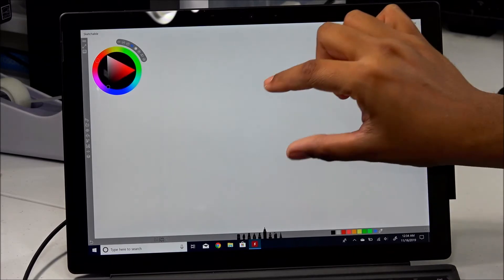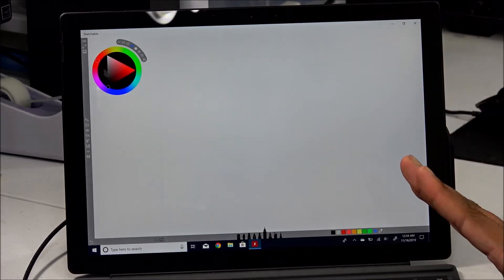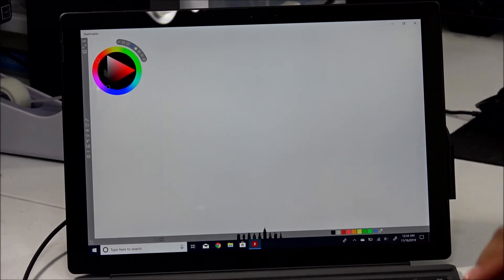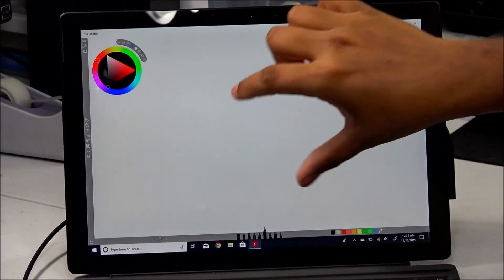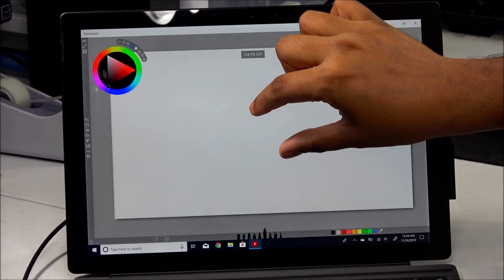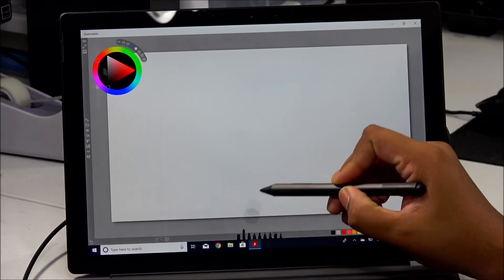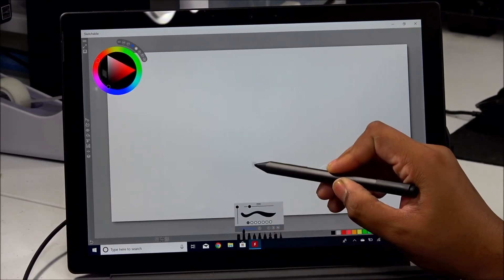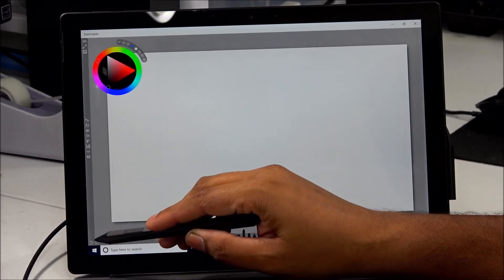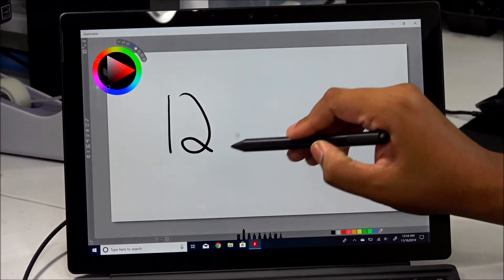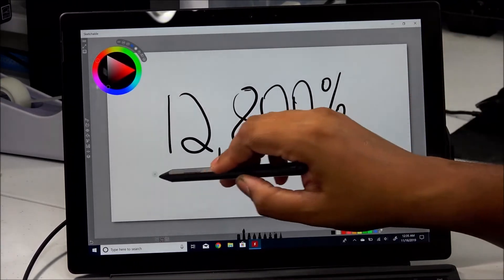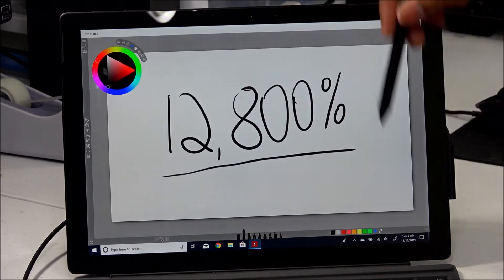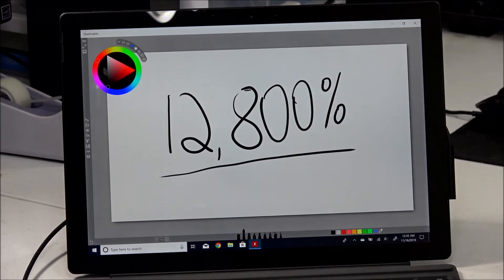Okay, guess what — we reached the max size. So Alex, your question is: what is the max size? That max size is twelve thousand eight hundred percent. You heard me correctly. That is the max size this entire canvas can go.